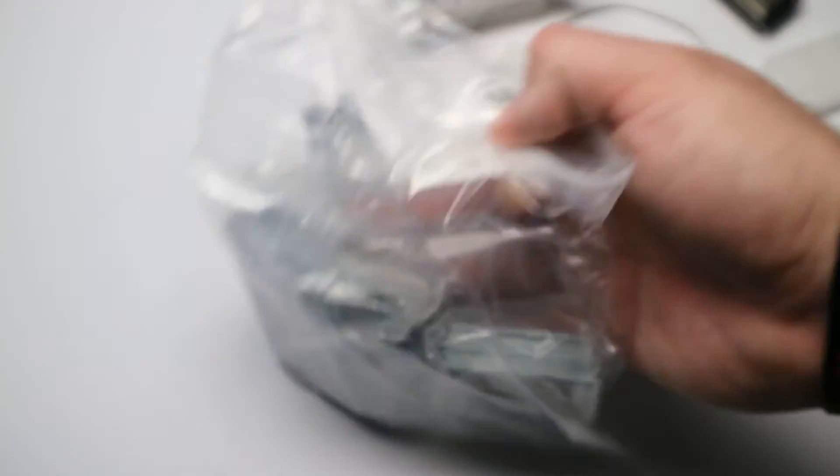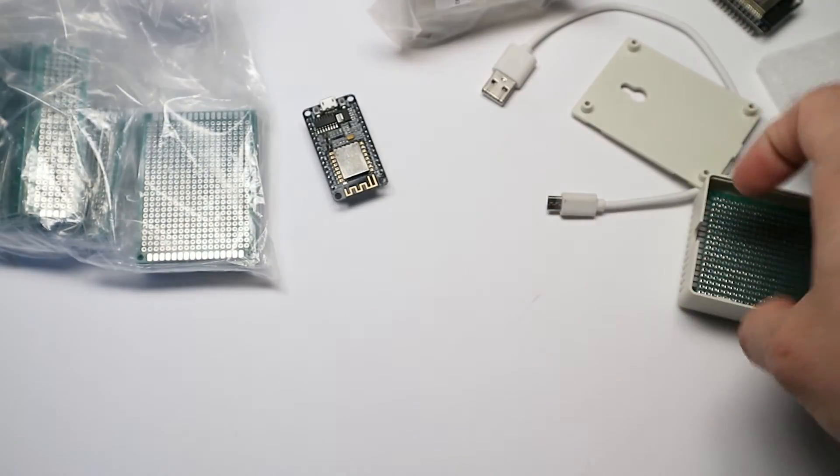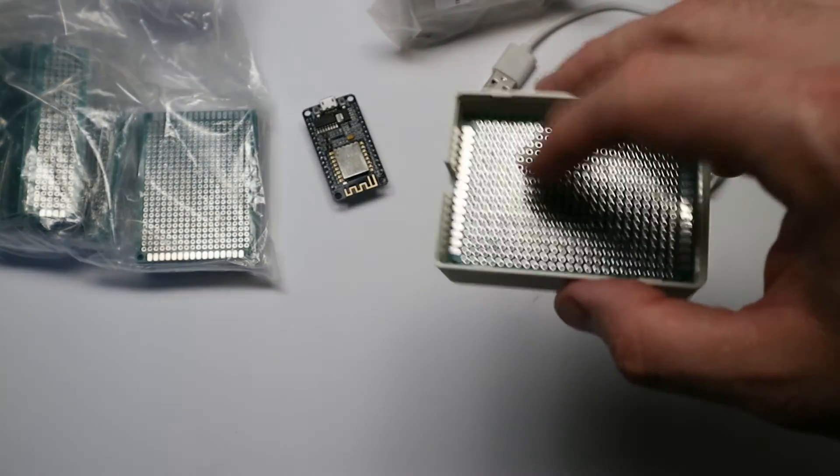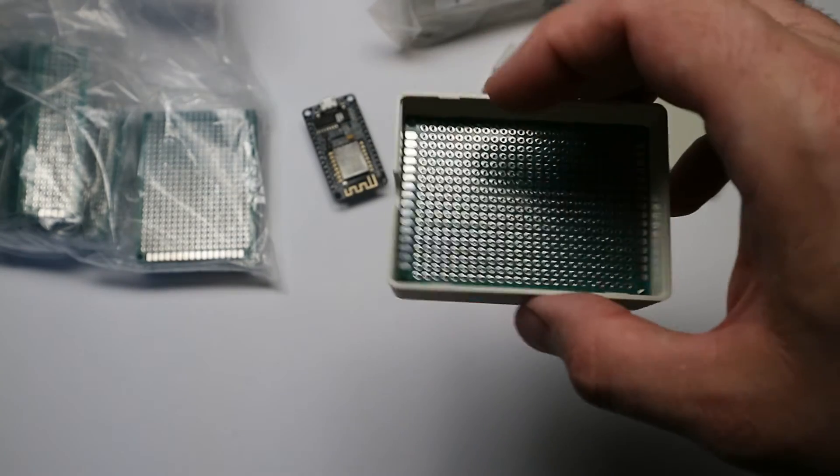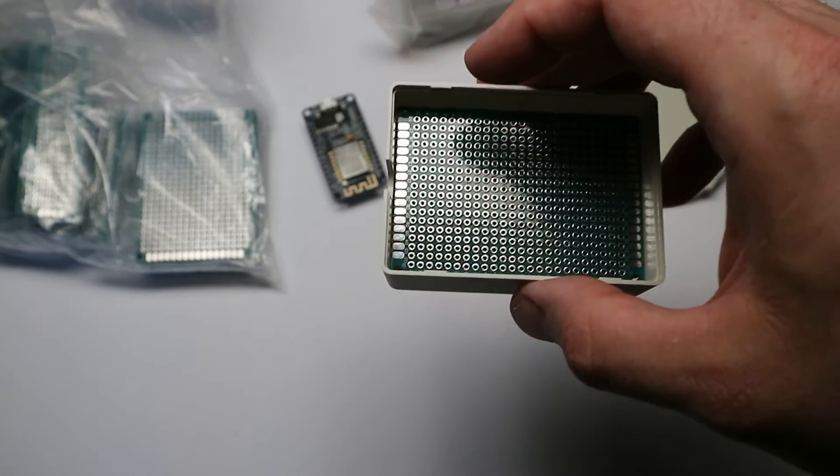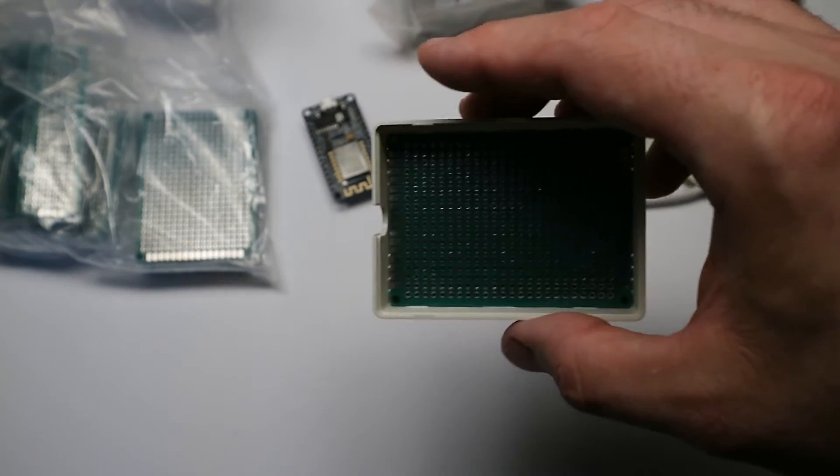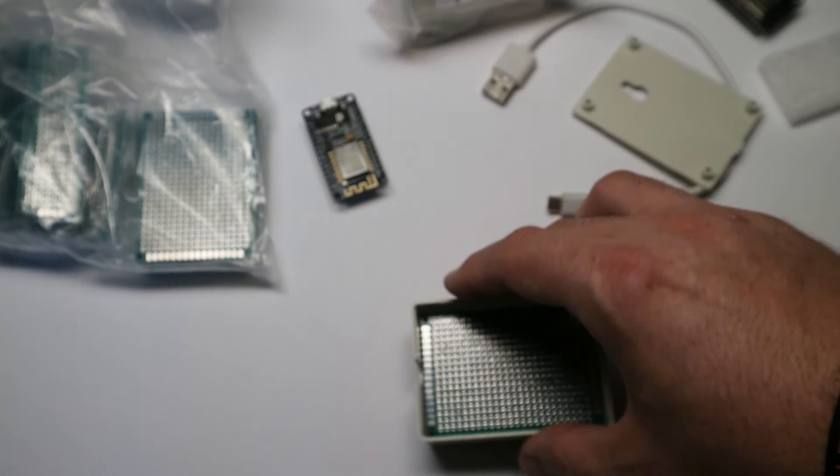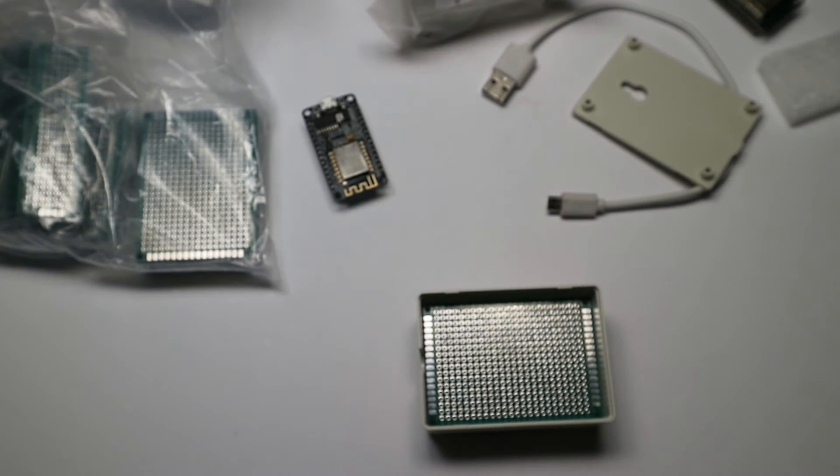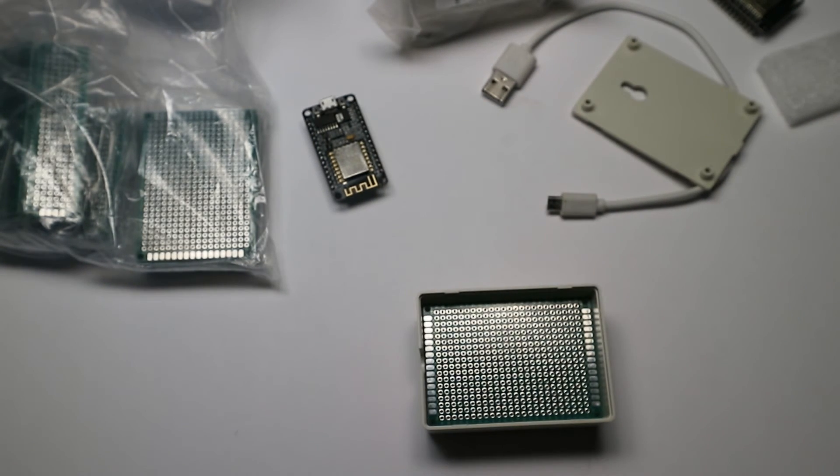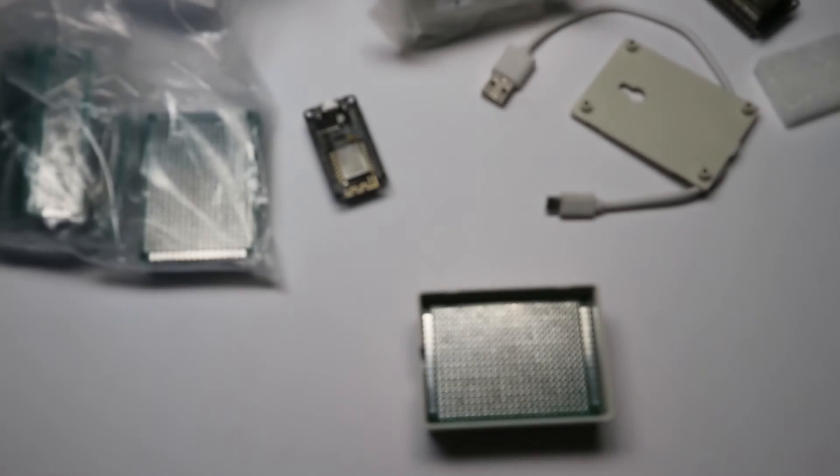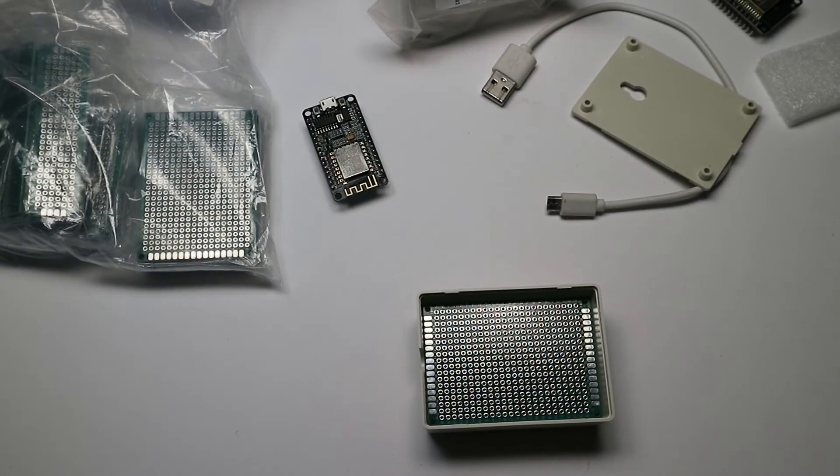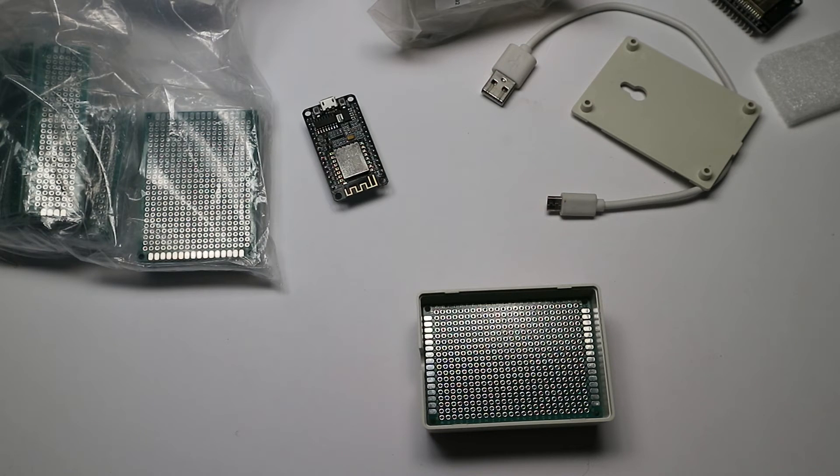You don't necessarily have to buy packages like this which contains a various set of protoboards. You can just buy these 5 by 7 centimeter ones separately. I think they come in various pack sizes like single one, pack of 10, or pack of 30 or something like that.